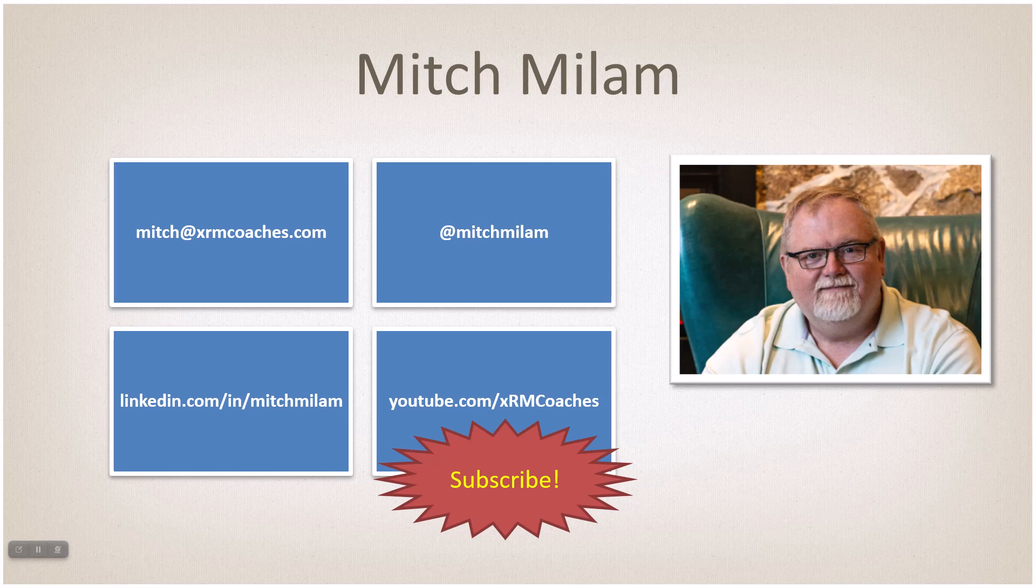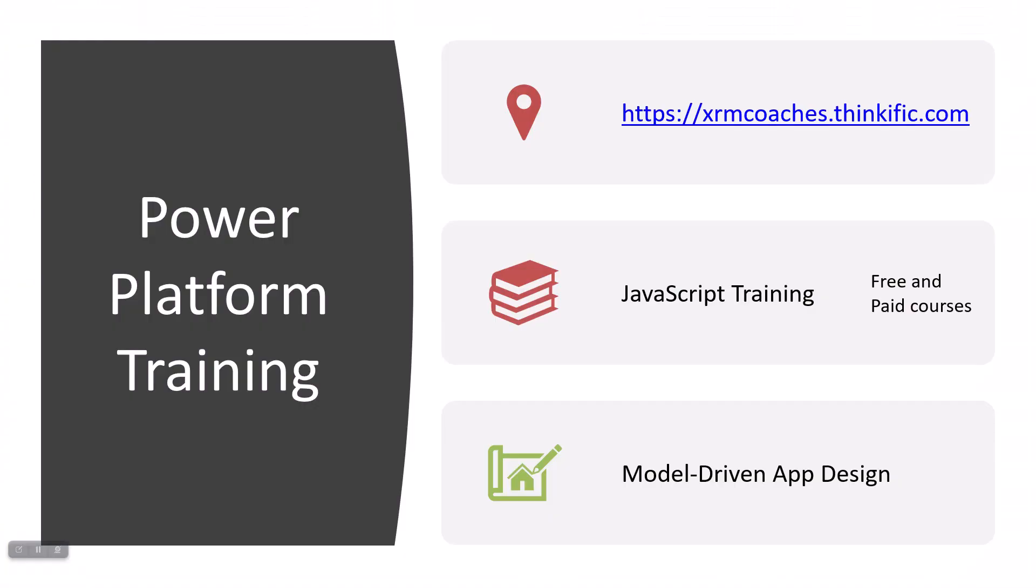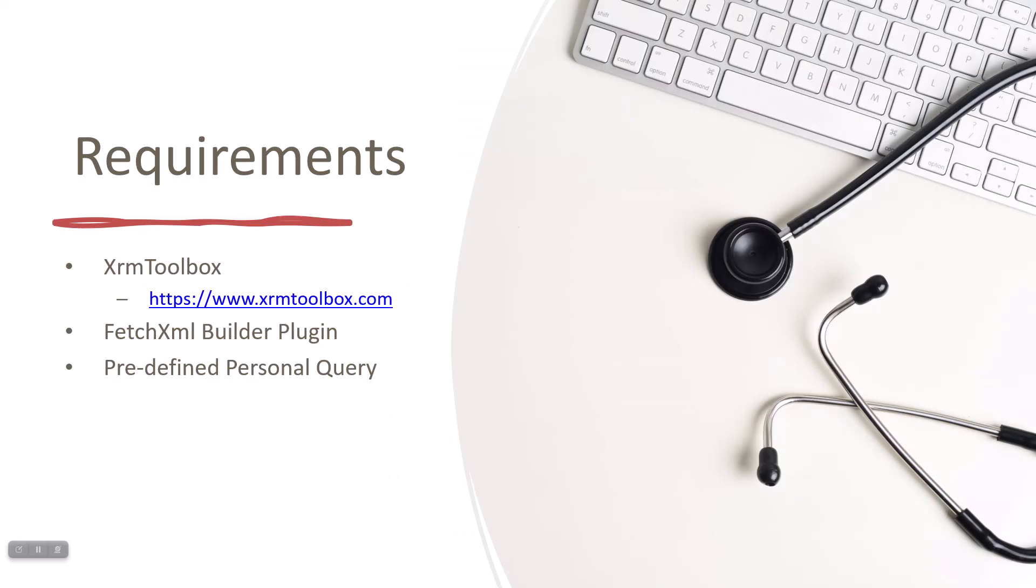I've got a couple courses up on Thinkific. I've got a JavaScript course that takes you pretty deep into learning JavaScript for Dynamics, as well as a model-driven app design course that is pretty much customizations on steroids. It started out as a simple "here's how I think you should design model-driven apps" and turned into "this is everything I know about customizing and design within the model-driven apps of the power platform." Check those out when you get time.